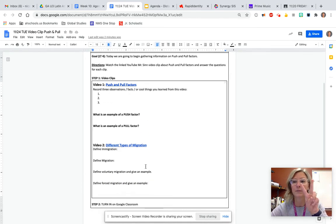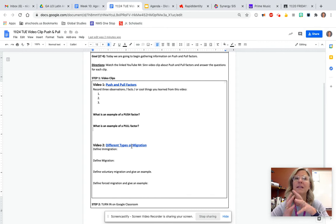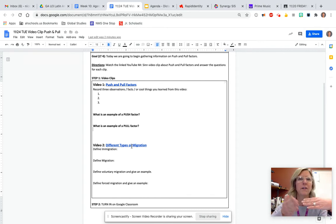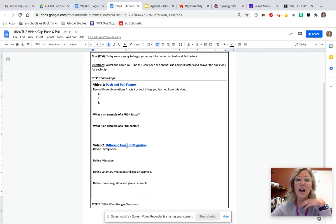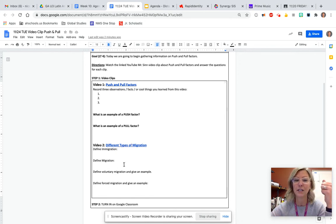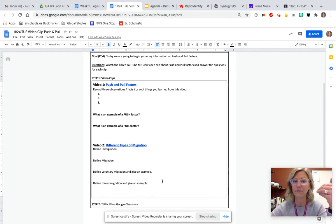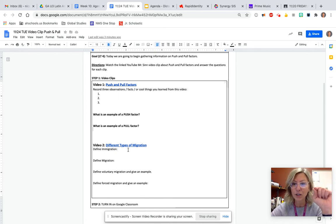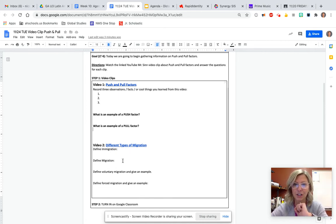Then video clip number two is going to be different types of migration. And they're really going to talk about forced migration and voluntary migration. But also, while you're watching the video, you're going to give me an example of voluntary and forced. Explain them to me and then also define immigration and define migration.